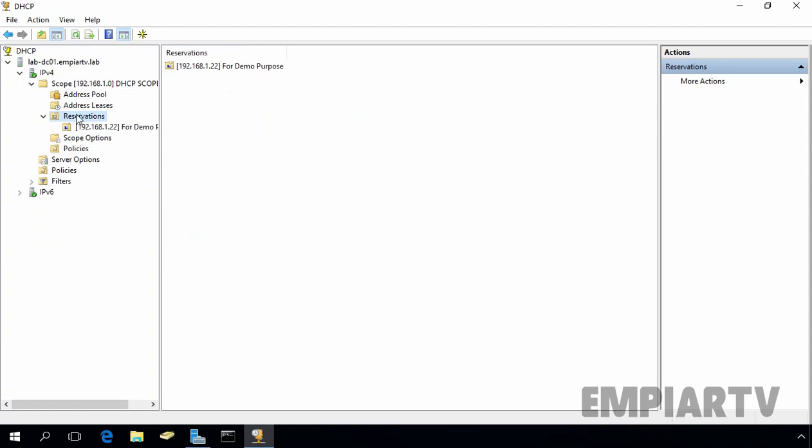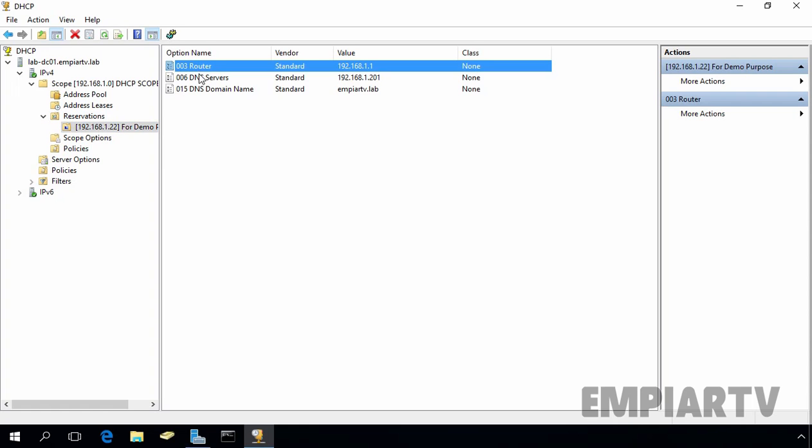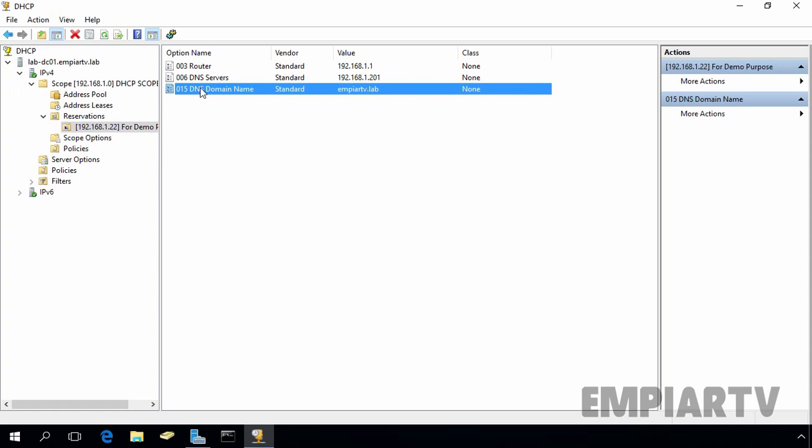Let's click on close. Under reservation, now here we have a reservation for the demo purpose, 192.168.1.22, and this is information about routers, DNS, and DNS domain name.